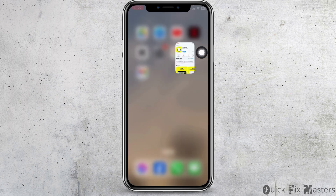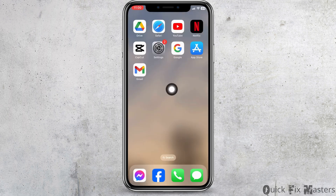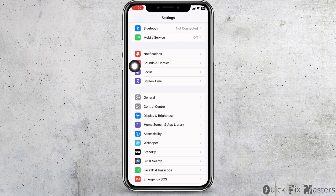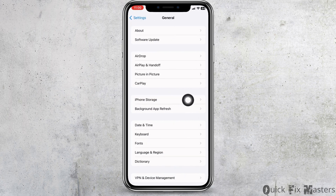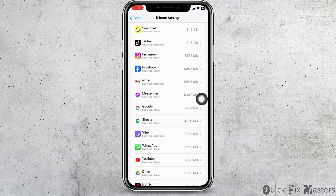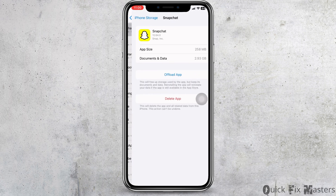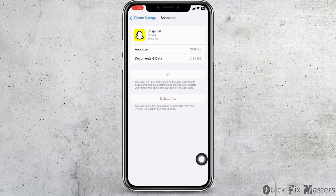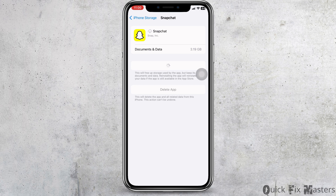Heading towards the next solution: open your Settings app, scroll down, go to the option General, then head to iPhone Storage. Find the app Snapchat, open it, and click on Offload App. After you reinstall the app, you can check whether your problem has been solved or not.